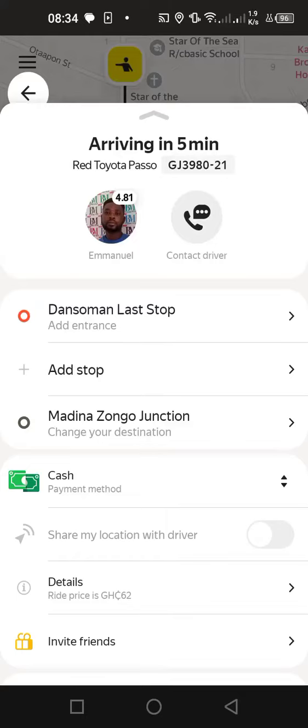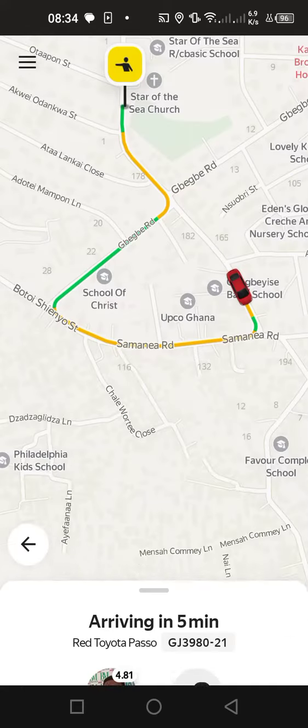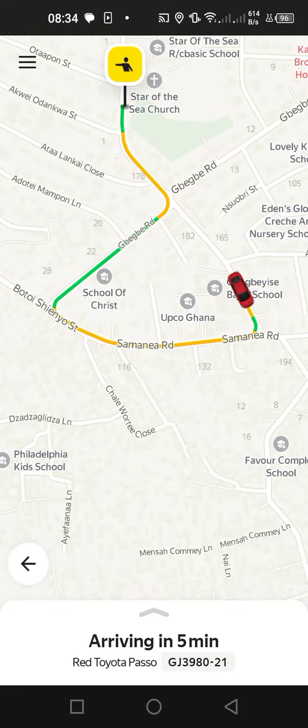Hello guys, how are we doing today? Hope we are fine. In this tutorial, we are looking at how to contact a driver.